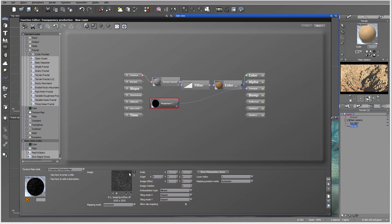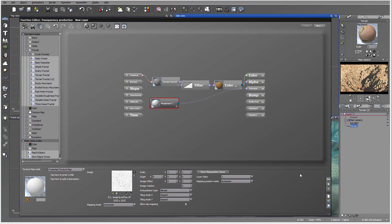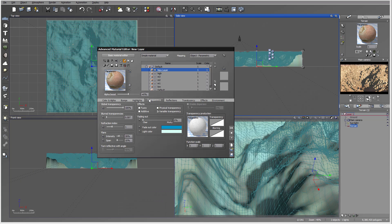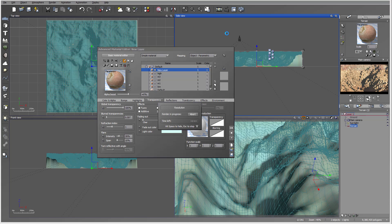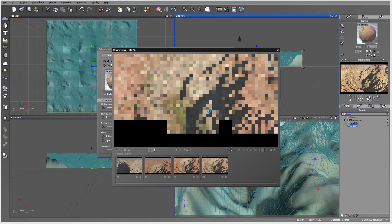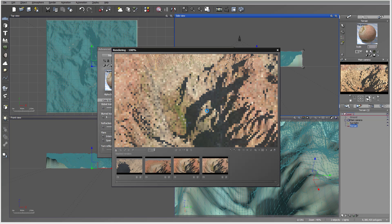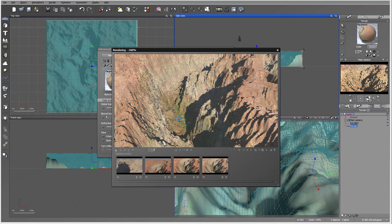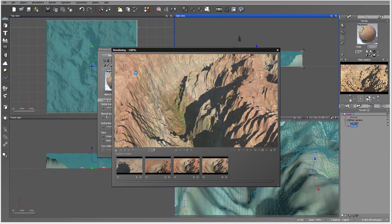We actually need to invert the alpha for this. Let's preview, and on the bottom we'll have it applied. We can do the same for the top one in a moment.